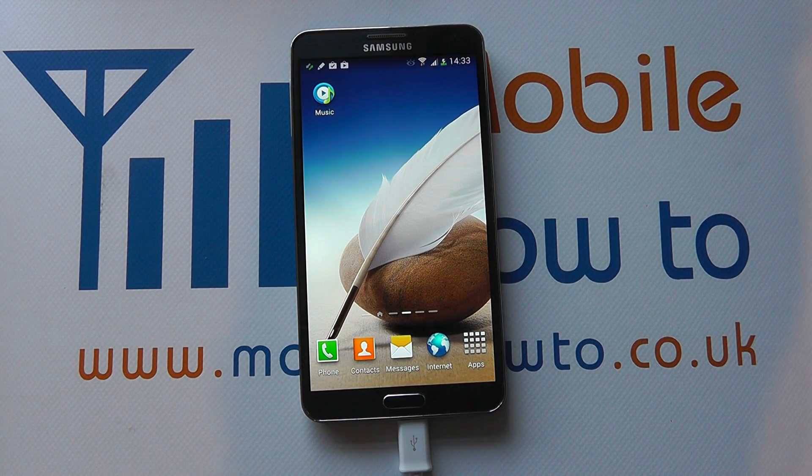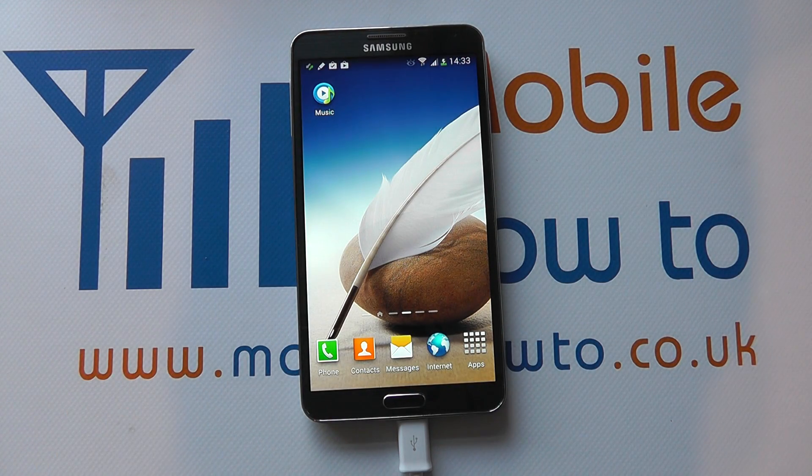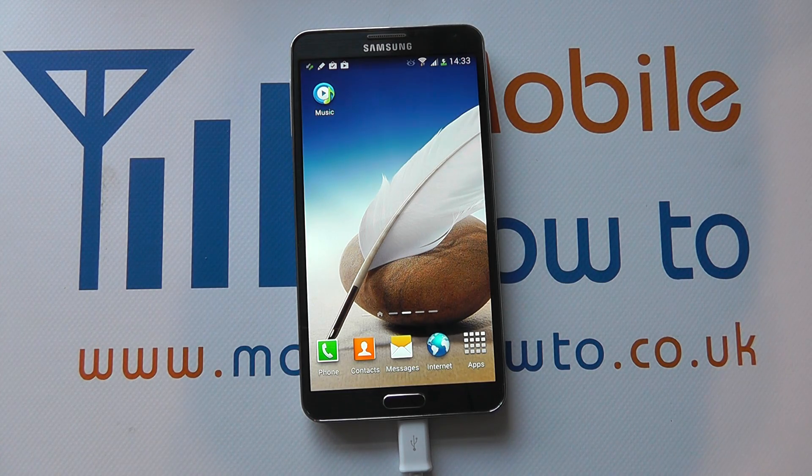Hello, in this video we show you how to add apps to the home screen of the Samsung Galaxy Note 3.